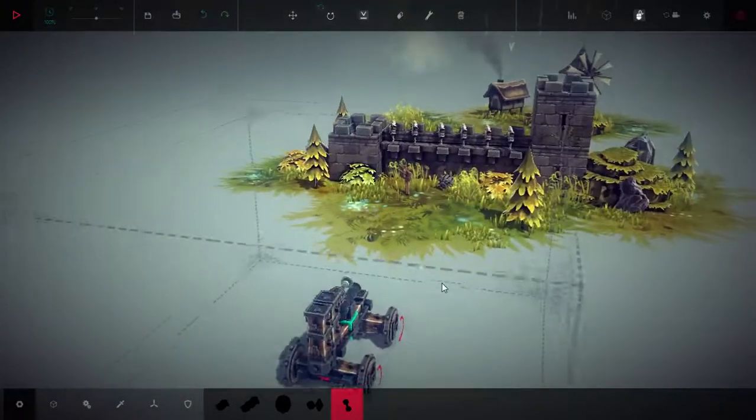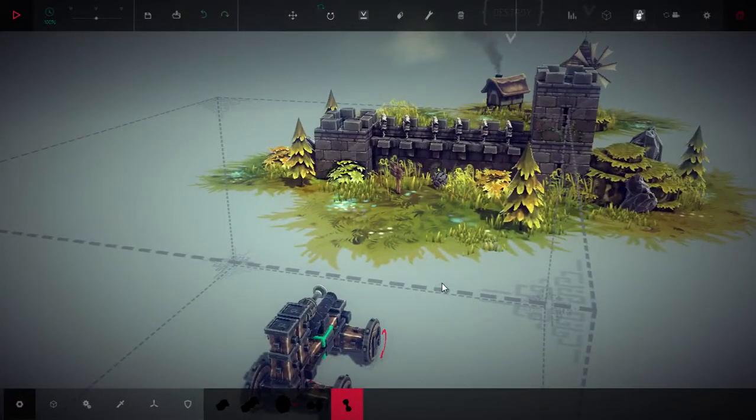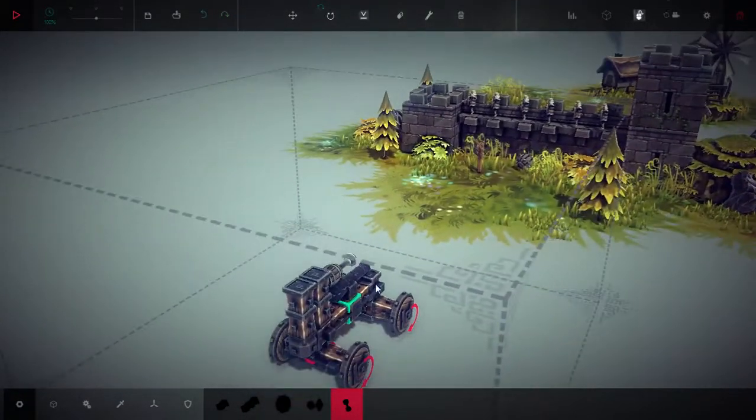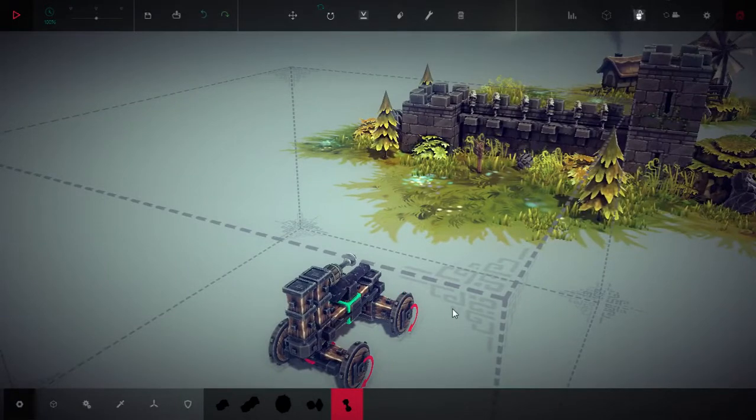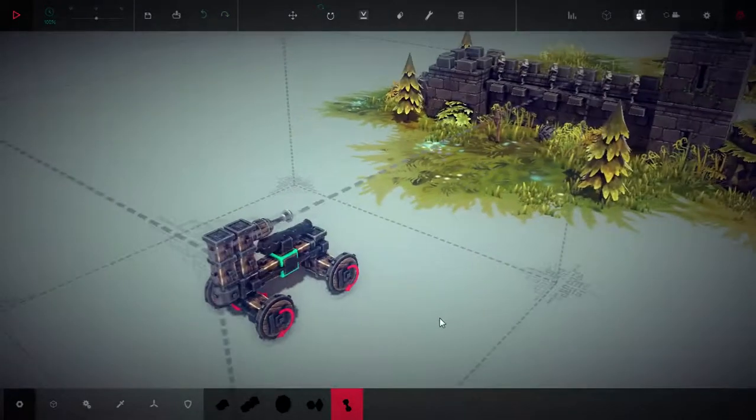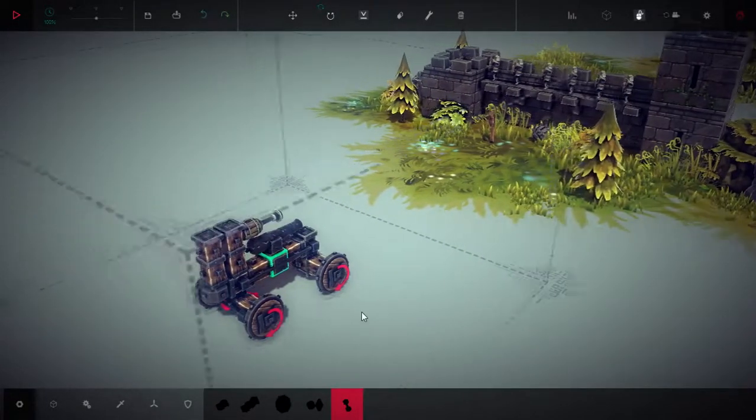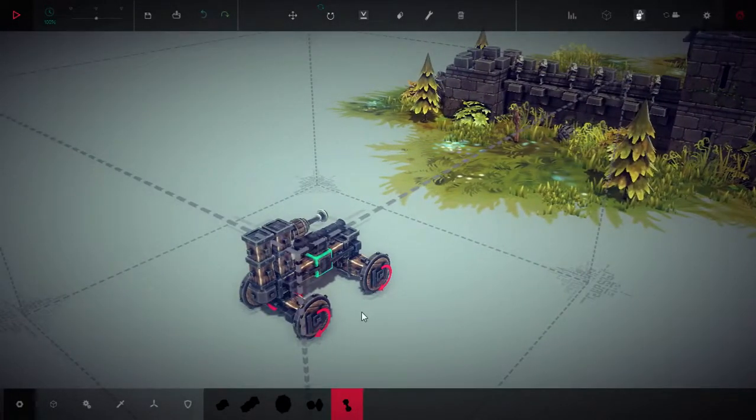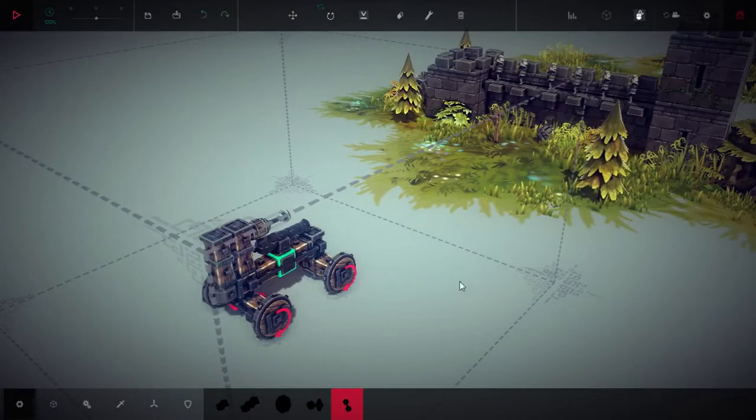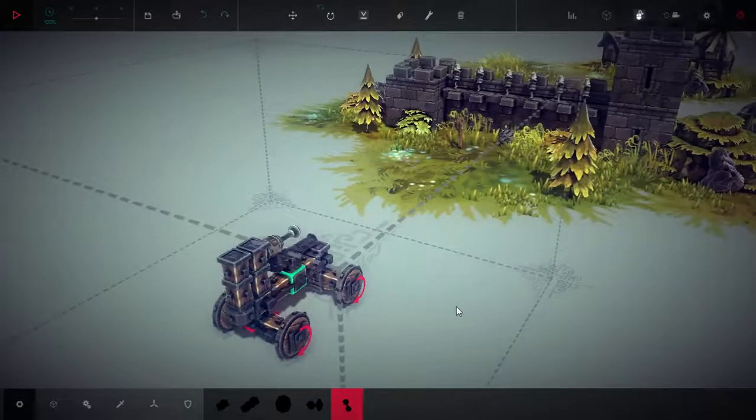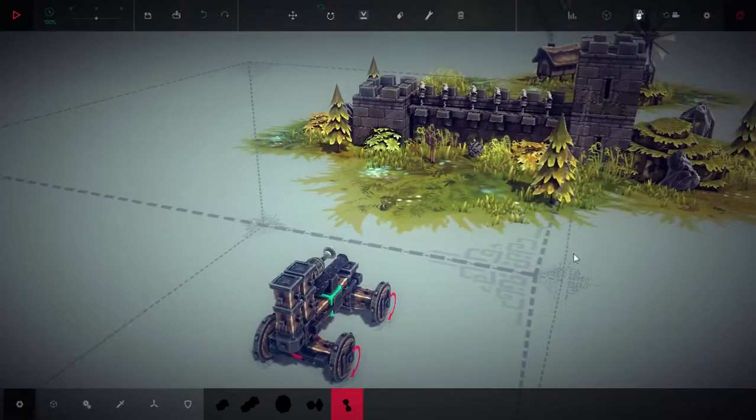We're getting there, people. We're getting there. Okay, so if you've built this from our previous Zone 2, this guy works really well for this.